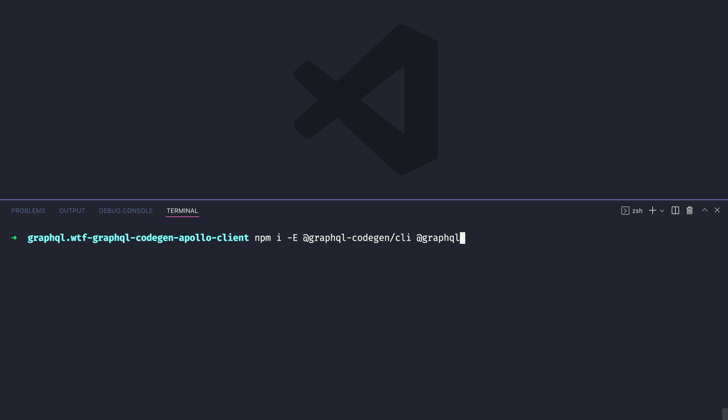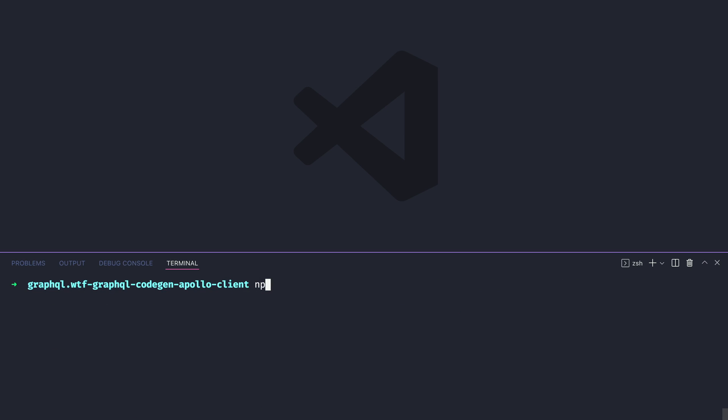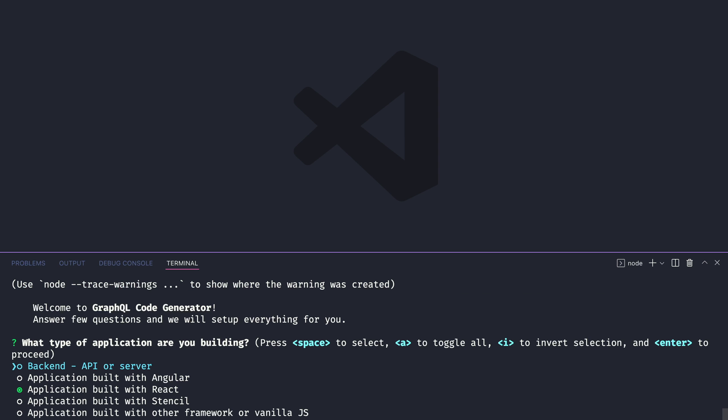Let's go ahead and install the dependencies. I already have GraphQL itself installed as a dependency but you'll need to install this if you don't. If you want to follow along all the code is available on GitHub. Now let's go ahead and execute using NPX the GraphQL code gen init command.